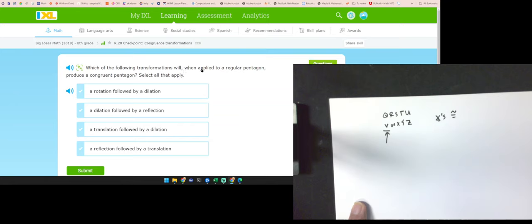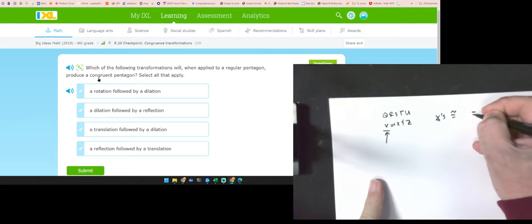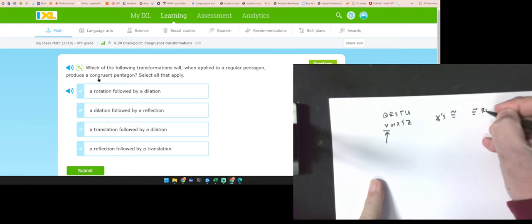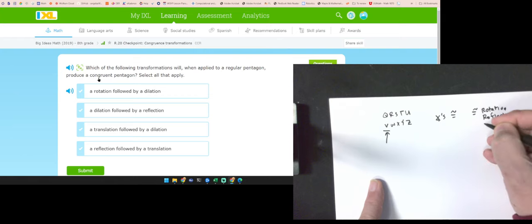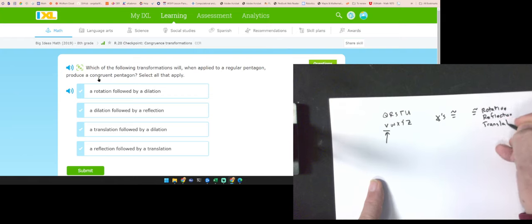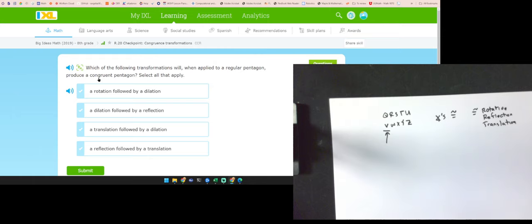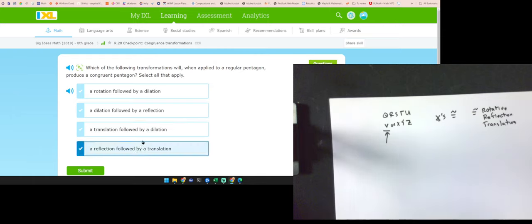Which of the following transformations, when applied to a regular polygon, will produce a congruent one? Select all that apply. Congruent ones are going to be rotations, reflections, and translations, or any multiple of those. Rotation and dilation — no. Dilation and reflection — no. Translation and dilation — no. Reflection and translation — yes. Dilations do not give me congruent figures.